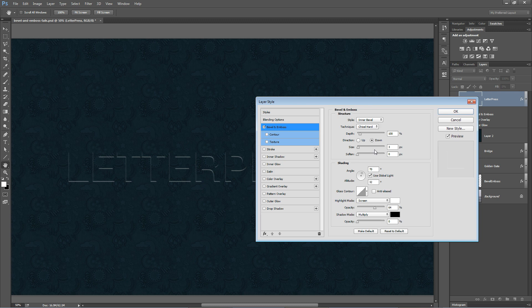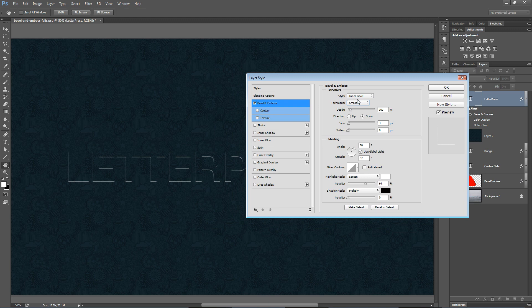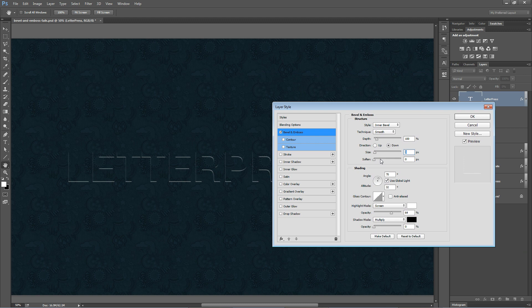We're going to set the technique from chisel hard to smooth. I just think it makes a slightly better highlight. And I also, I've changed the direction here. Normally, it's up. I'm setting it to down. A size of three is good. Maybe two would be even better. Let's try that again. Two. There we go. Cool.